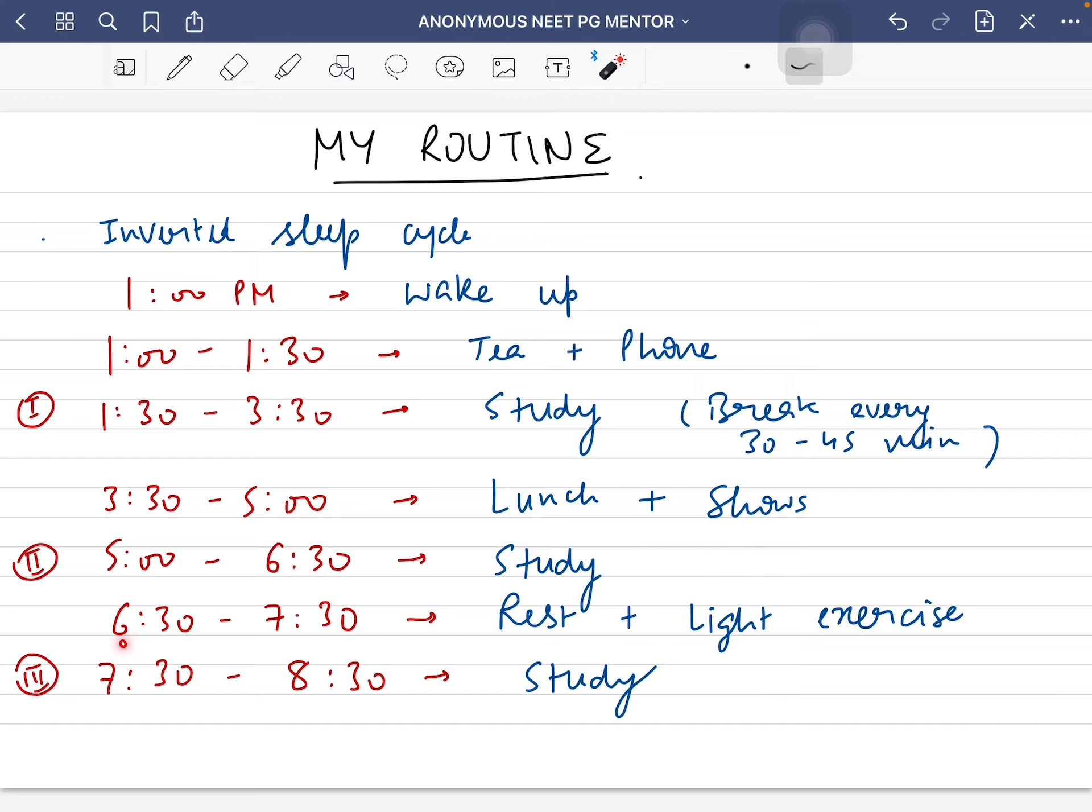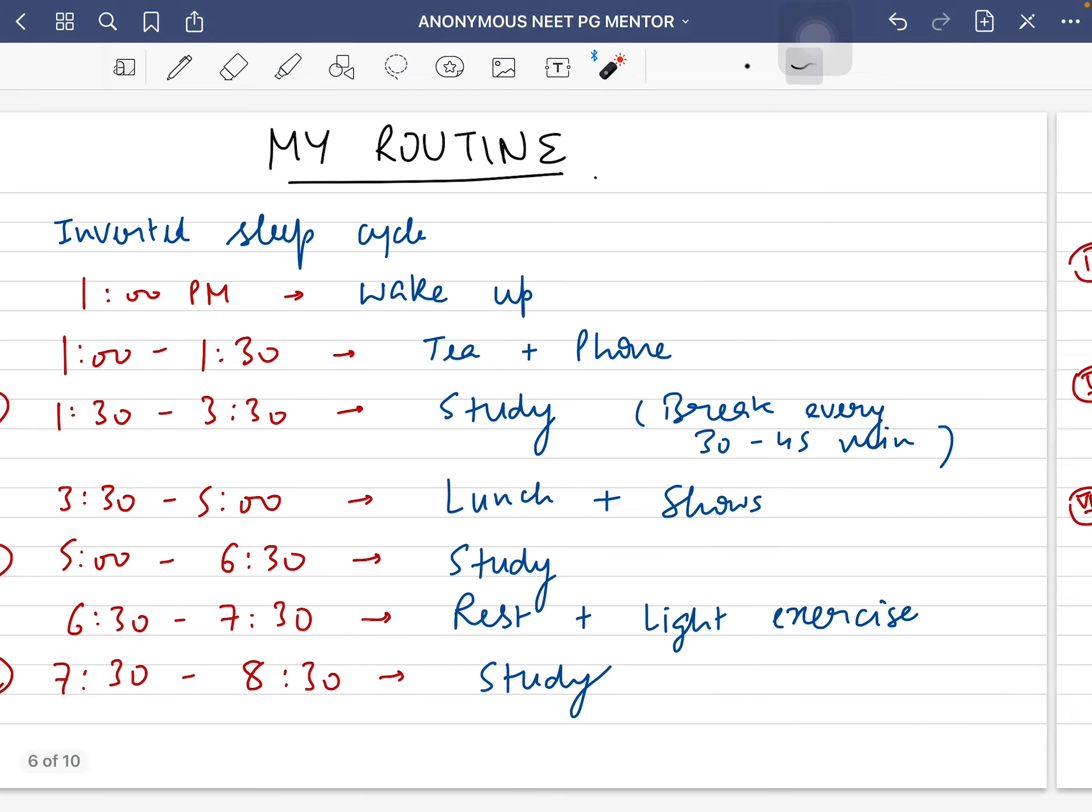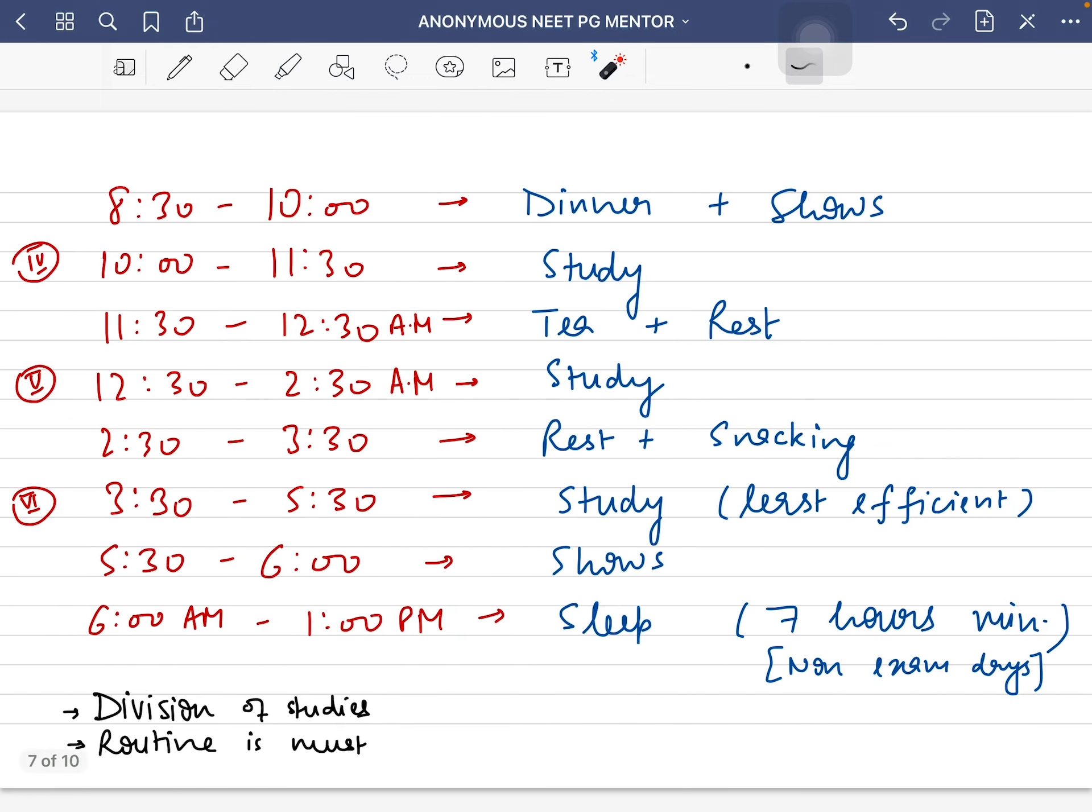From 6:30 to 7:30 in the evening, I would take a rest and do some light exercise because it's important to keep your body fit. Then from 7:30 to 8:30, I would have a quick study session, my third of the day.